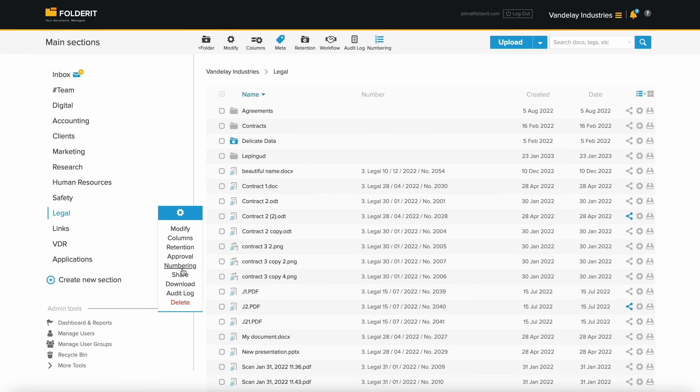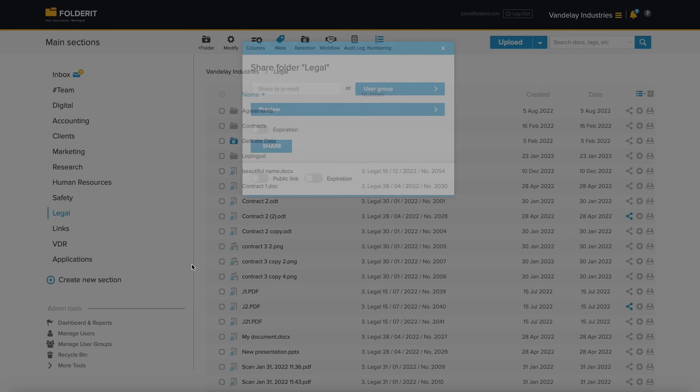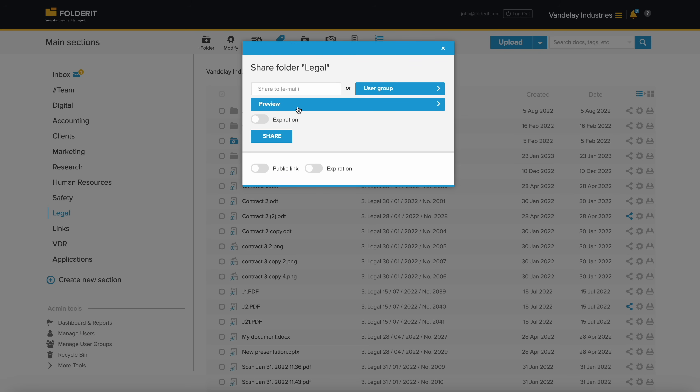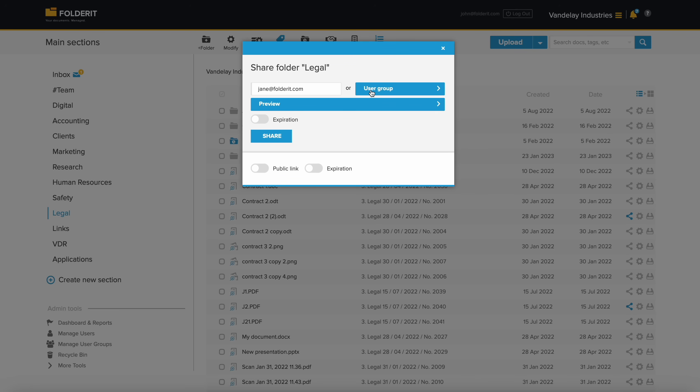Managing permissions for any file, folder, or your entire account is simple. Just pick the resource and start adding users or user groups who need to access it. Upload-only permissions allow them to access a folder to upload files. They will only see what they have added themselves, but can't change anything about that.